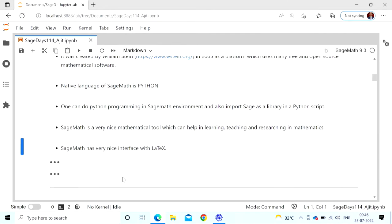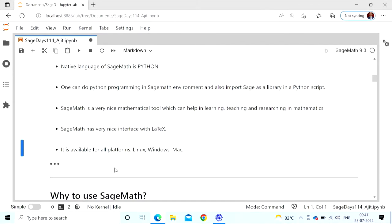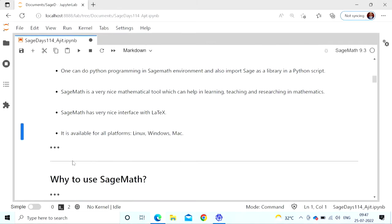SageMath can be used on all platforms: Linux, Windows, and Mac. I am using a Windows system. In Windows, you can install Sage through WSL — Windows Subsystem for Linux. Earlier they had an executable file available, but the latest release, version 9.6, doesn't seem to have that. You can also use it online without installing it on your laptop. There is a Sage cell that allows a single cell where you can write and run code — you can even embed it in your website. You can also use it from CoCalc after creating a login ID.